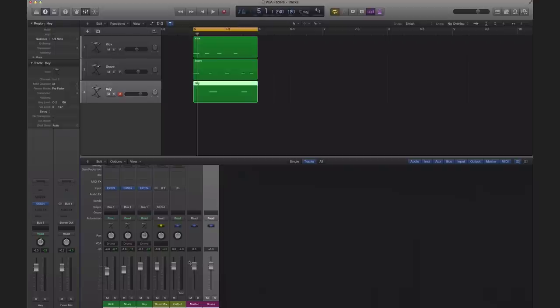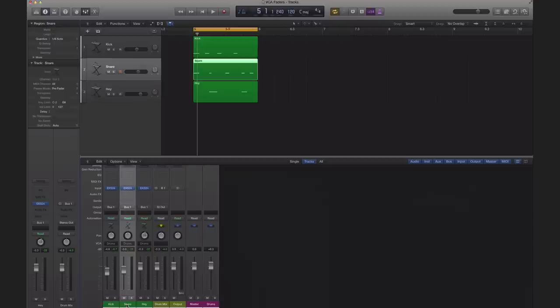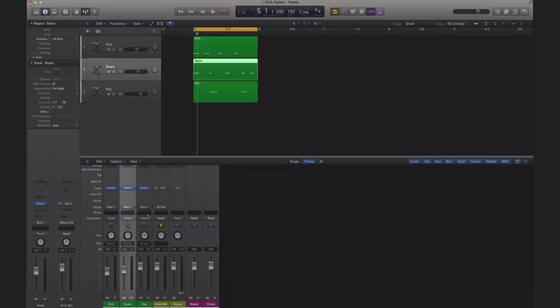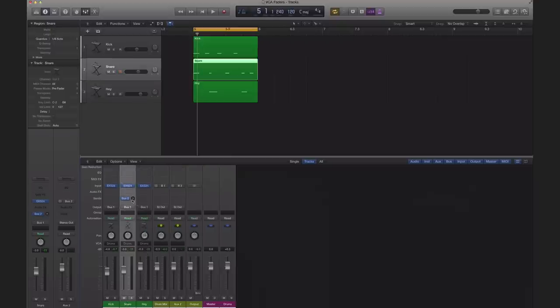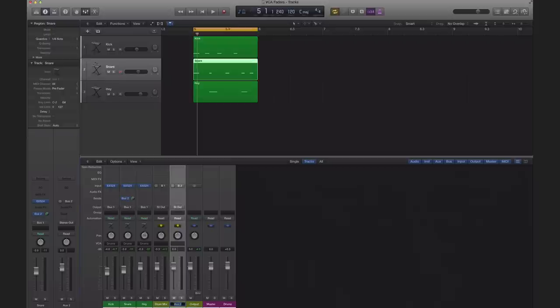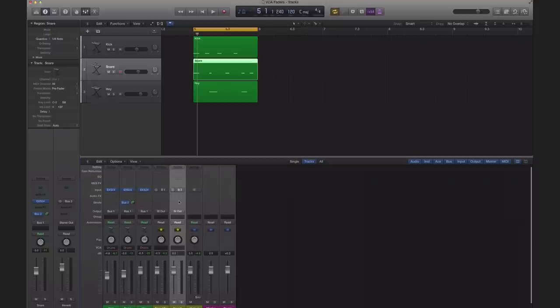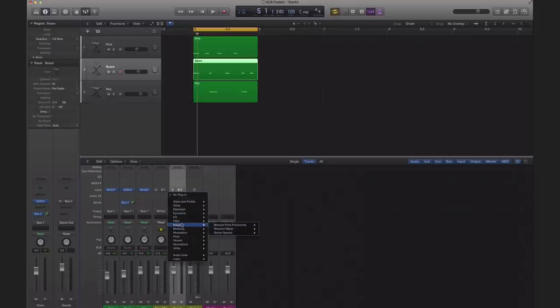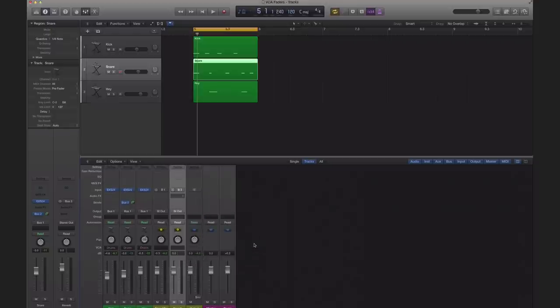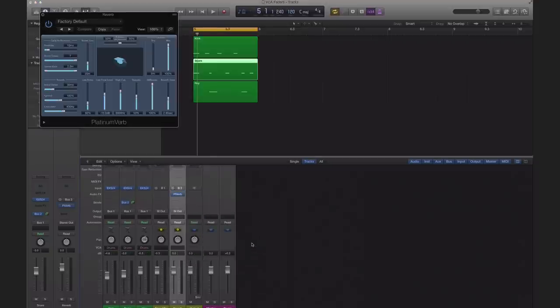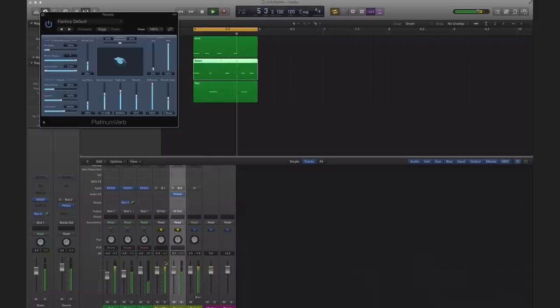Let's say I got my snare. I'm going to send it to a reverb, let's go to bus 2. We'll send some stuff out. This is reverb and we are going to go in our effects and we're going to bring in a reverb. So we got some reverb going.